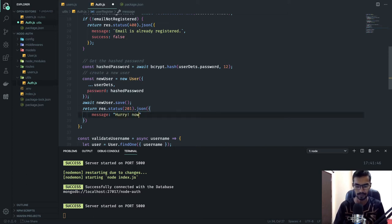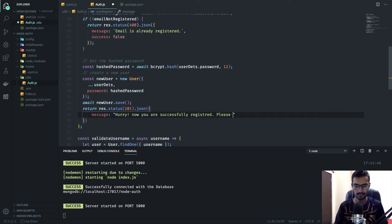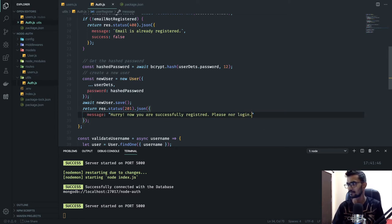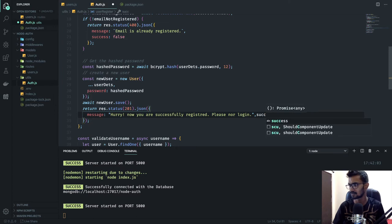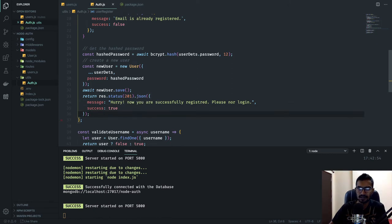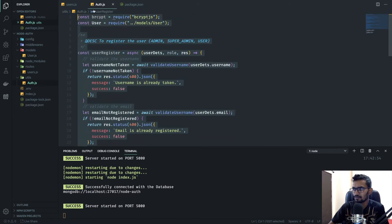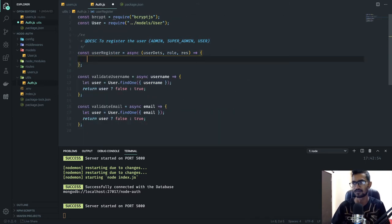Once we're done saving, we return res.json with a status of 201 (created) and a message like 'you are successfully registered, please now login', with success set to true. To make this application error-proof, I'm going to cut everything and wrap it in a try-catch block.